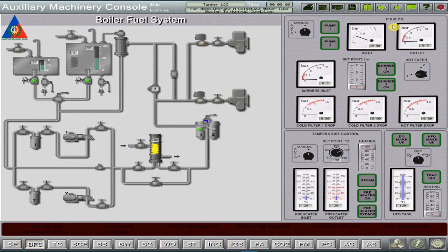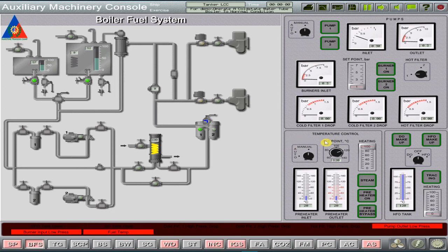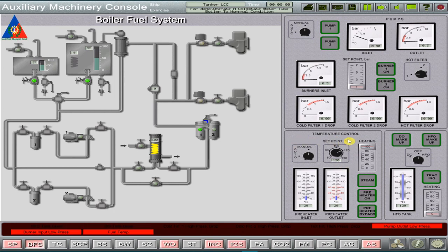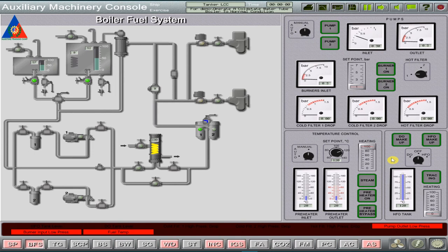First, we have the fuel pumps, filters, and valves control group. Second, fuel oil heater control group, which is the fuel oil temperature automatic controller. And lastly, the fuel oil tanks and pipelines handling group.